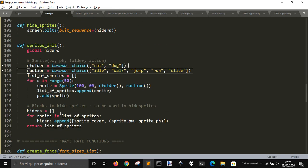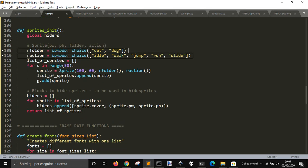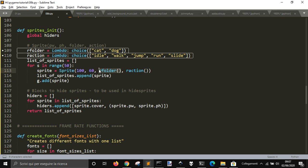And that's what I did. So in sprite_init, I just created this function, this anonymous function here to choose among cat and dog and to choose among the actions.